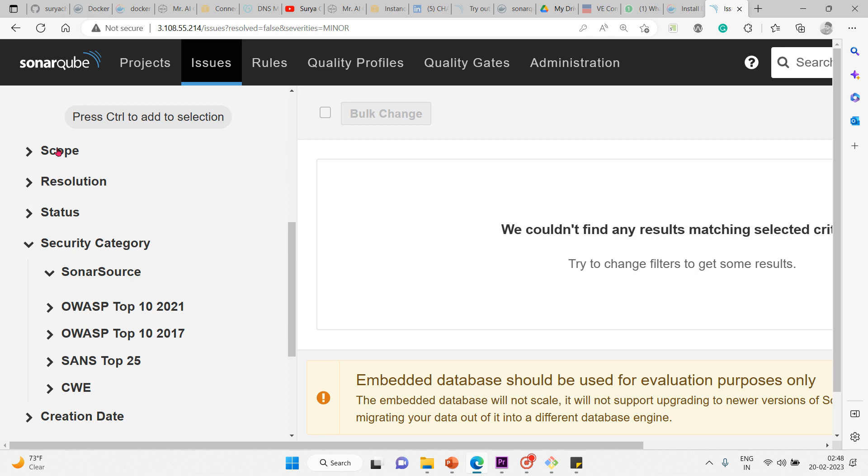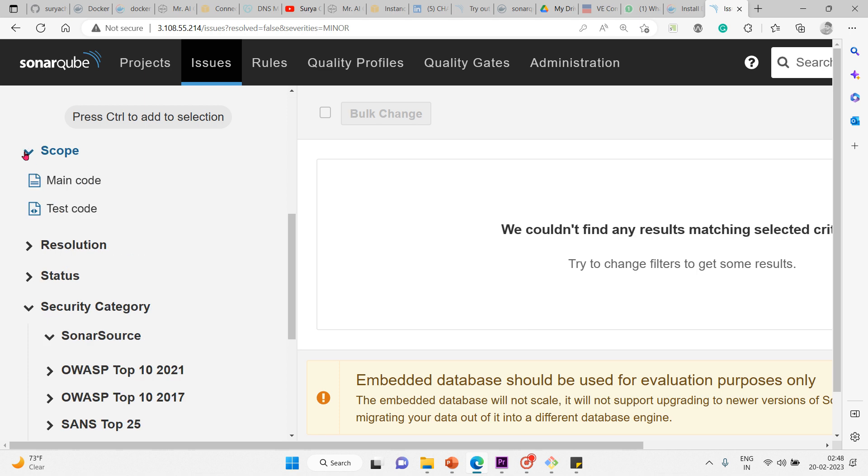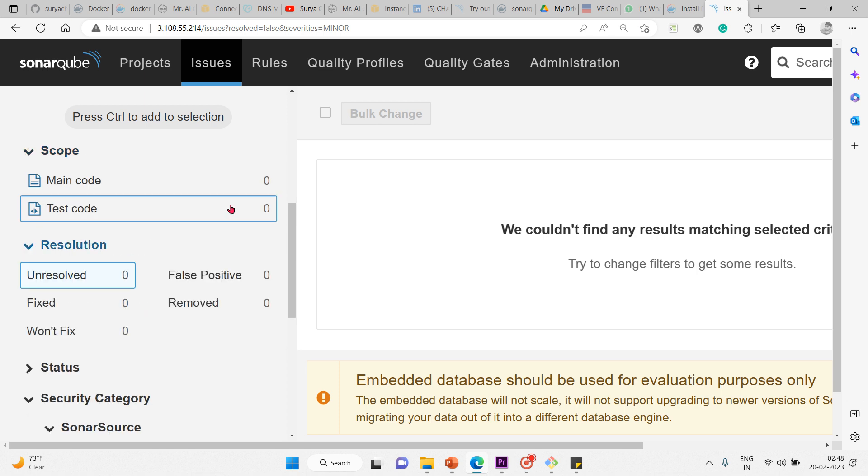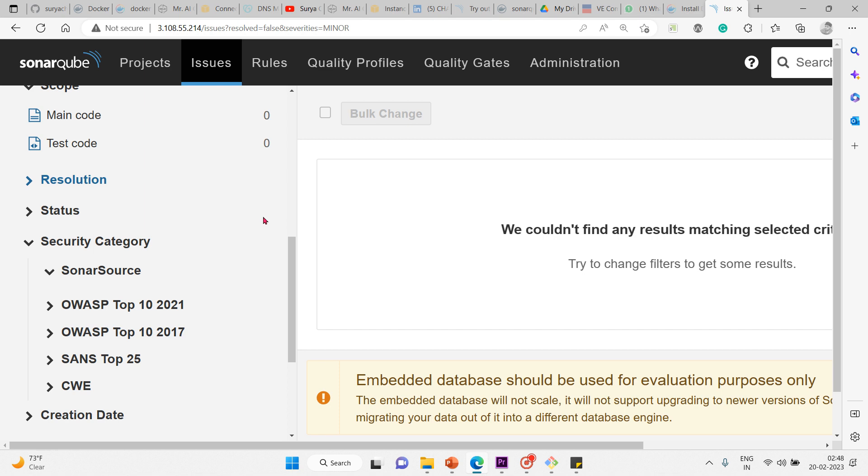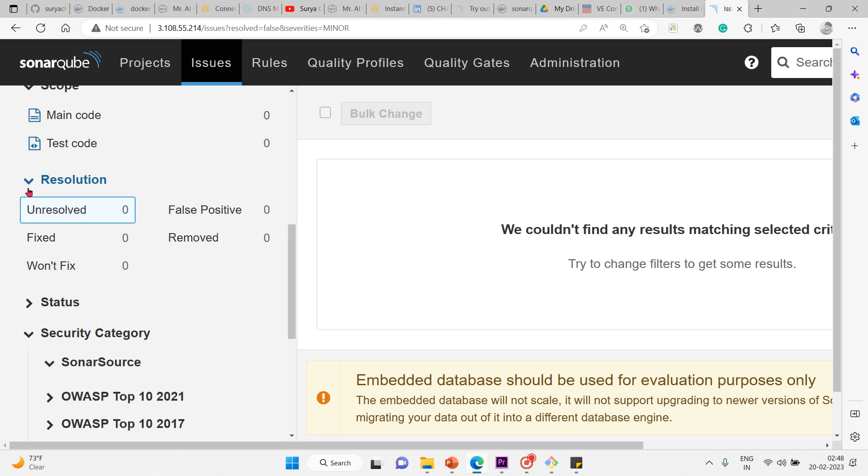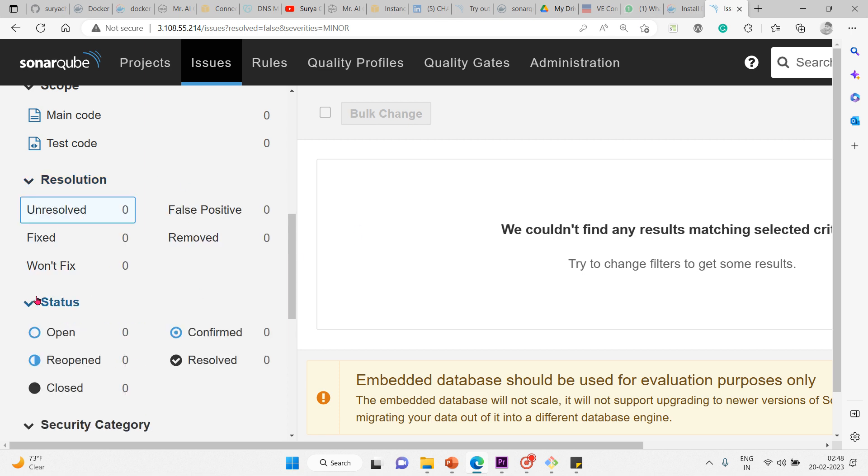Scope, resolution, and status. Scope shows whether it's main code or test code. Resolution shows whether it's fixed, removed, won't fix, false positive, or unresolved. That's the action taken or not.